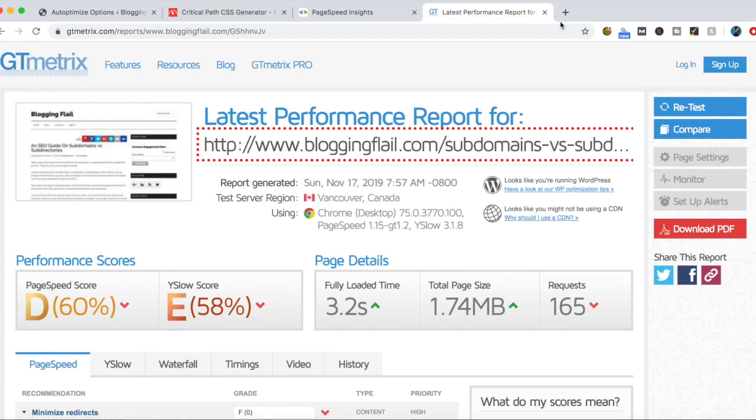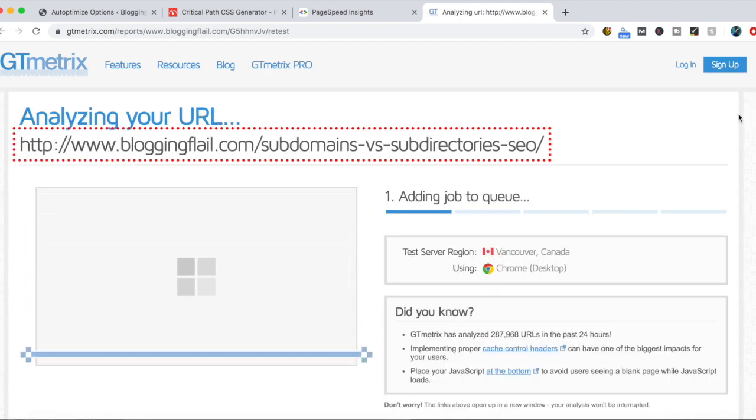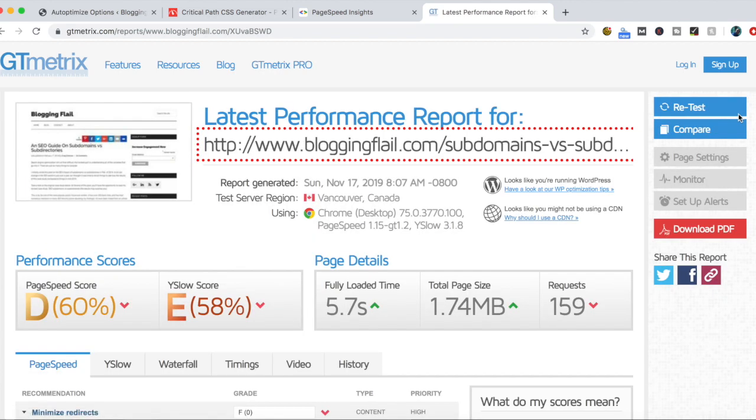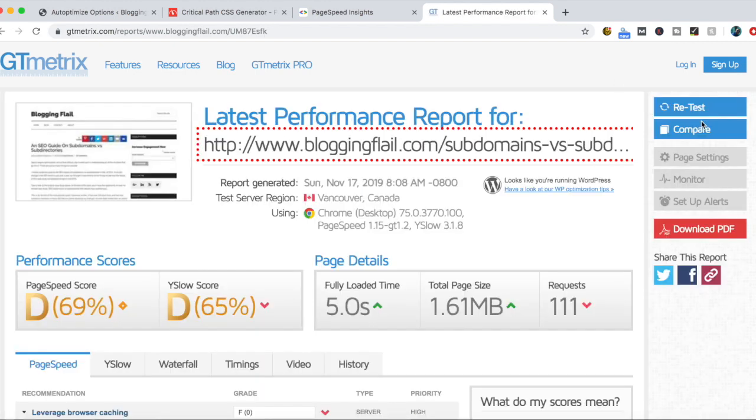Let's see what GTmetrix has to tell us here. 60, 58. Again, not a damn bit of difference. Let's retest this again to see if anything's being cached. 69, 65. So we did get a very slight increase on our scores here.